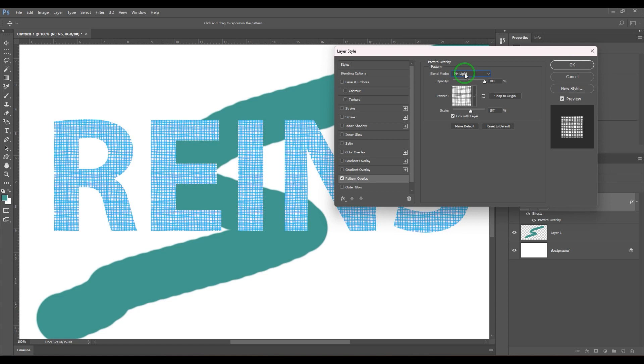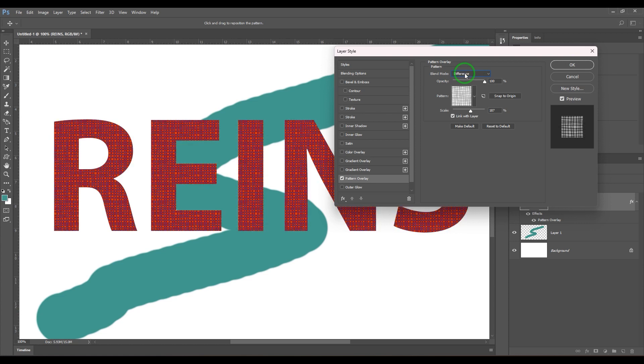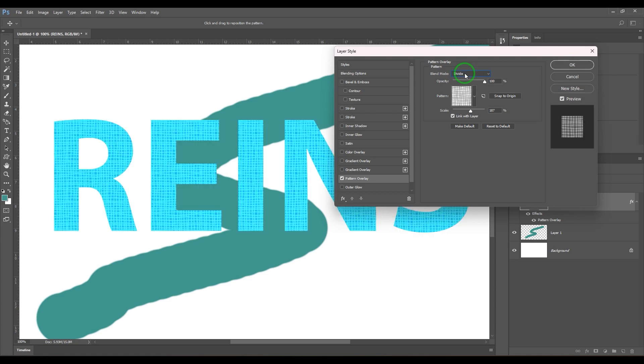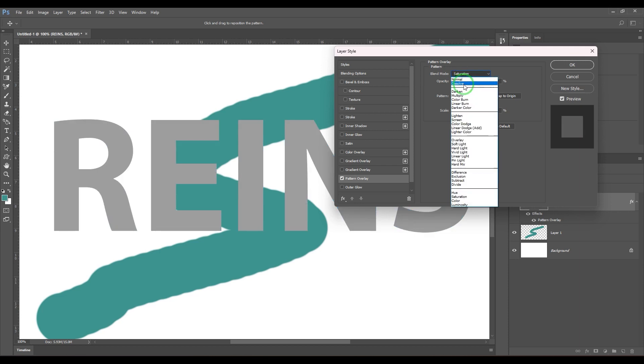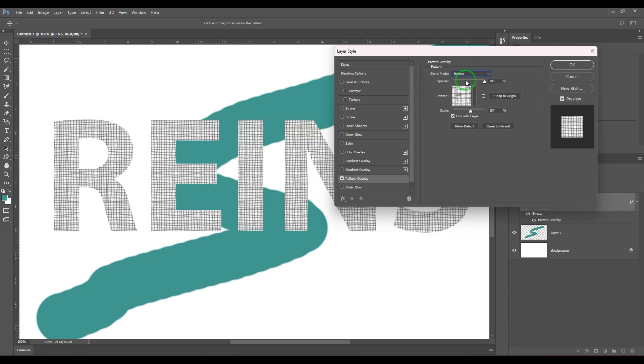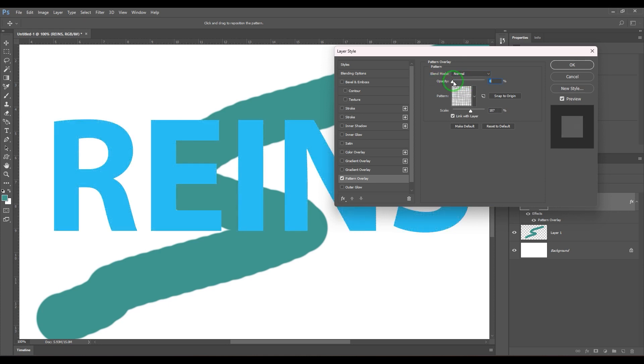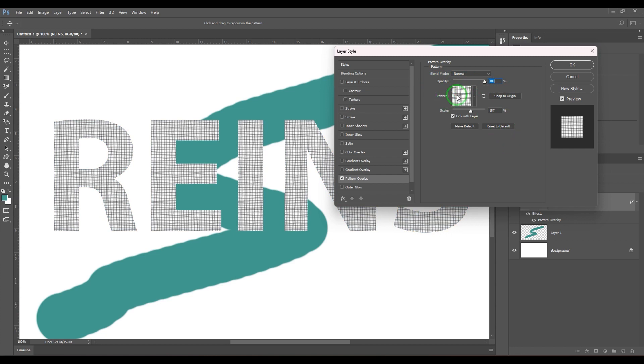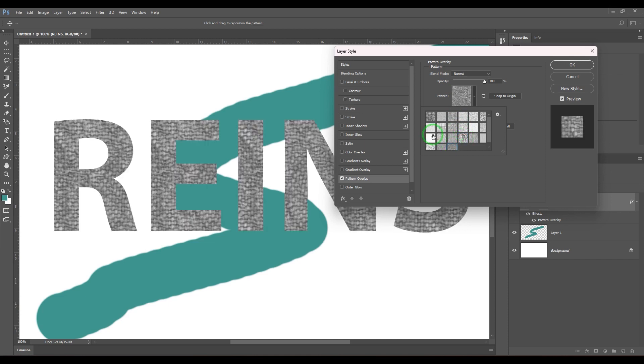The only thing is you need to understand how things work with the blending modes and choose the right pattern there. The next thing is we have opacity. You can control the opacity of the pattern which has been overlaid here, and then we have the pattern section where you can choose any of the patterns.